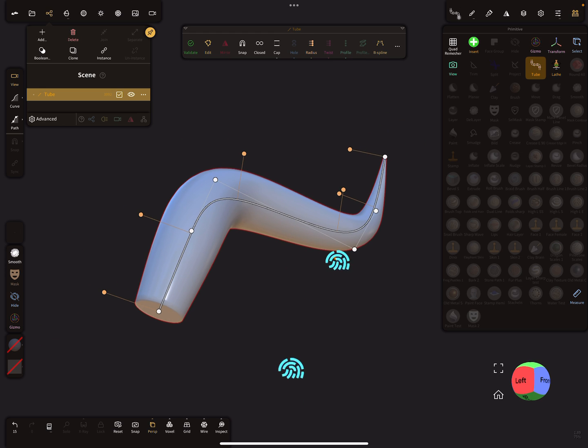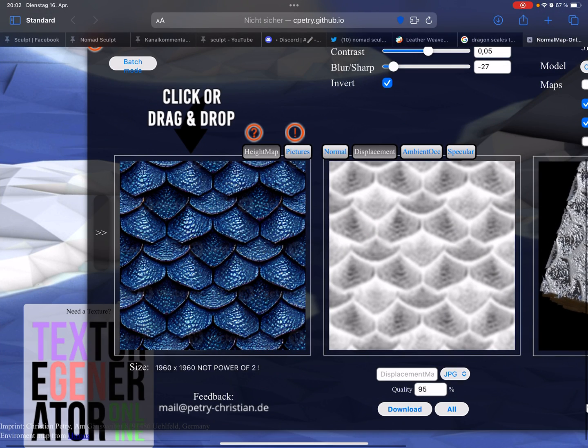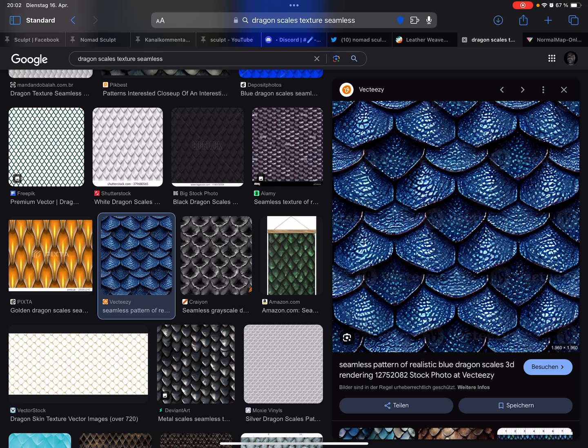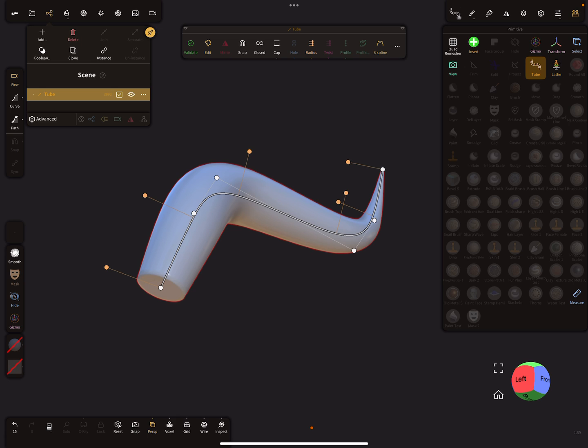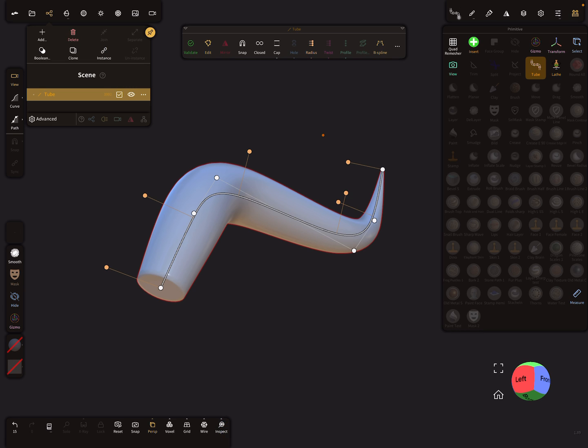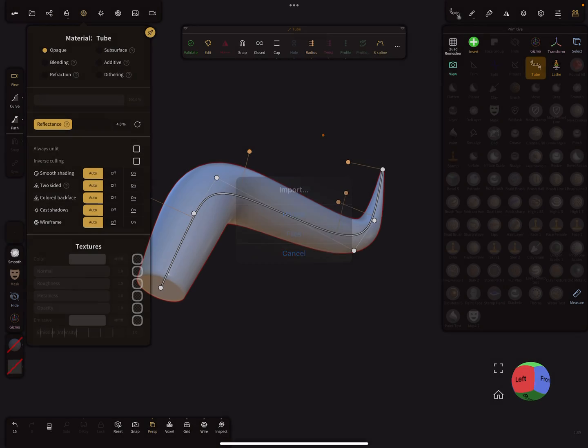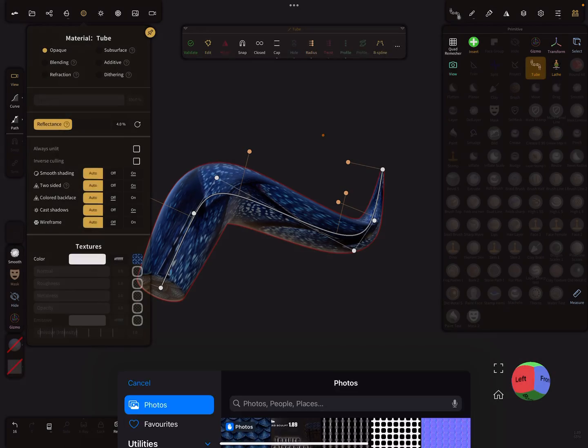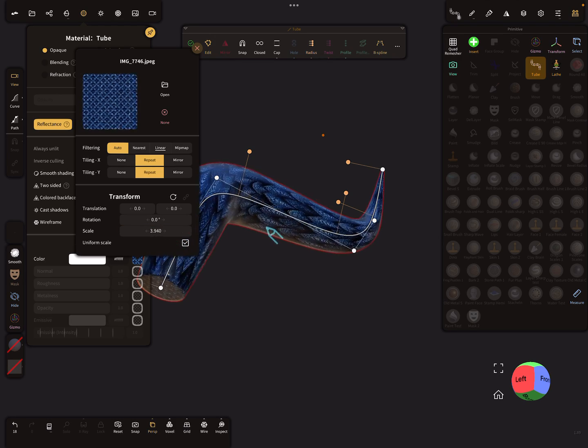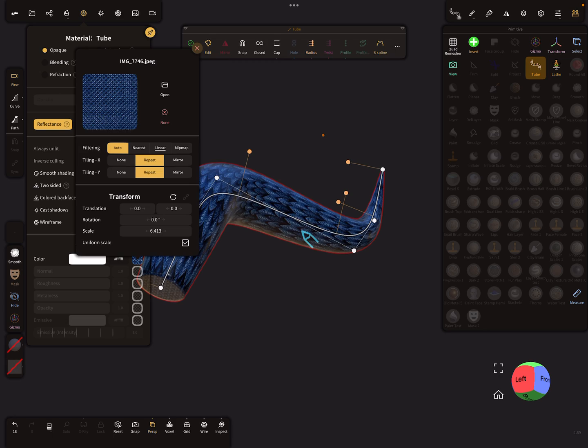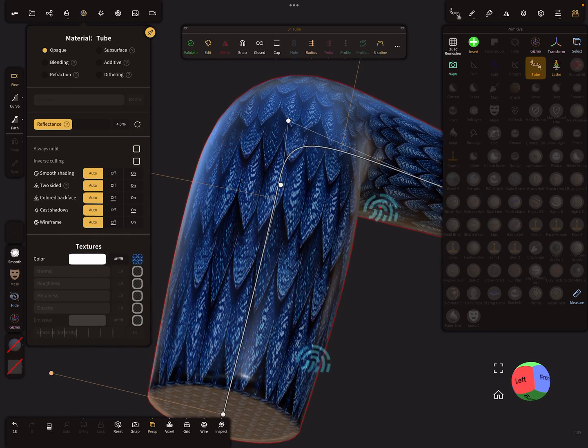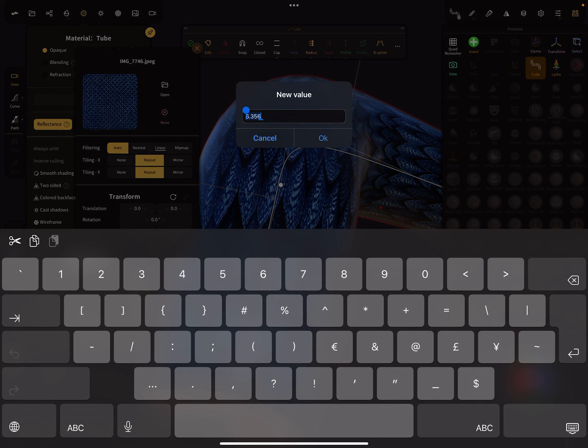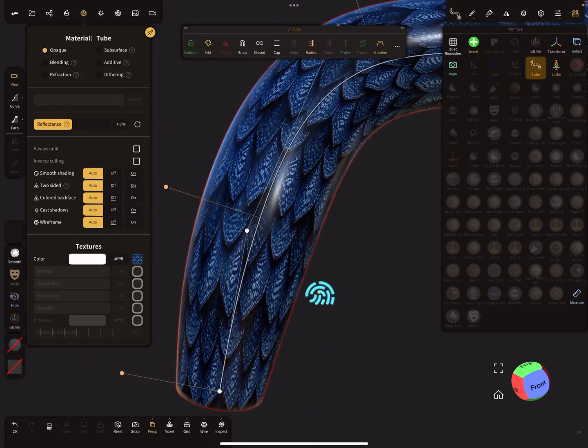So now we need a texture. Search pictures for texture seamless dragon scales. So I downloaded this image here and I use it as a texture. Here you see the tube has a UV map. So now we can place a texture and I use the scales. Now I place a texture here, maybe a little bit bigger.